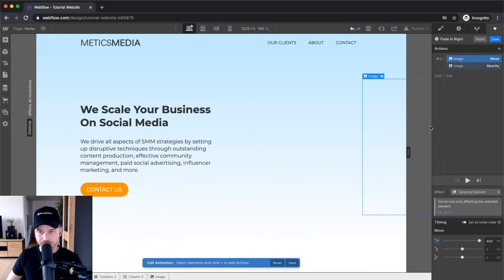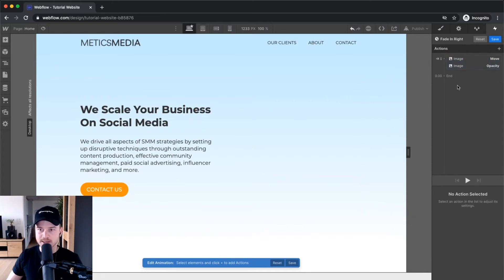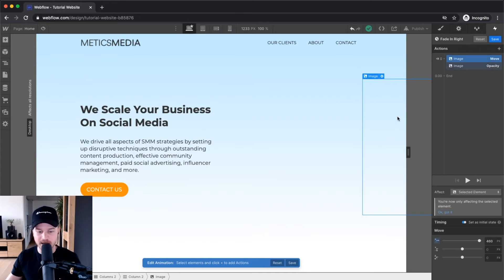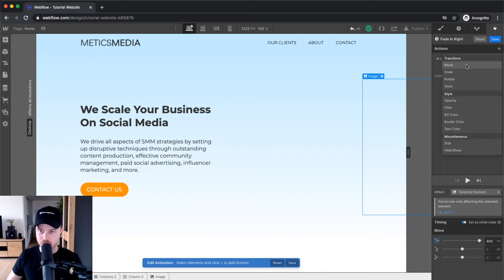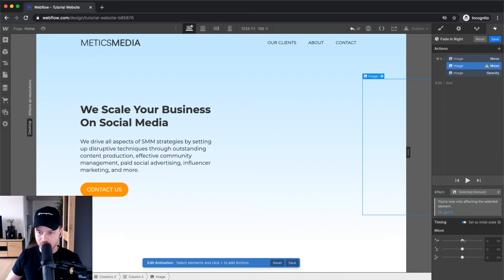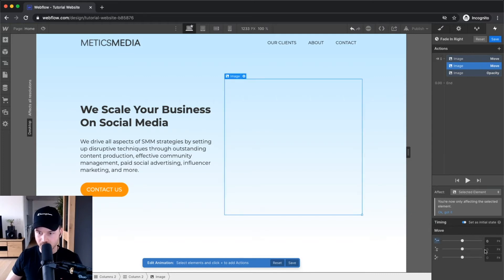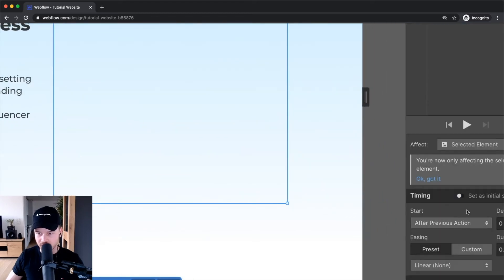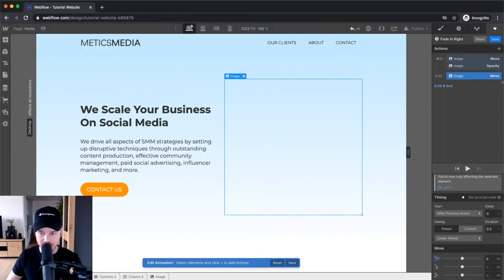Now I'm gonna set up the state after the animation. So I'm gonna go to the plus sign, go to 'move,' and now I want to make sure that the element is back to the middle — so I want to set it to zero pixels, so we can see it would be back here. It's also set as initial state right now, so I'm gonna uncheck the initial state because that's not the initial state, that's the end state.